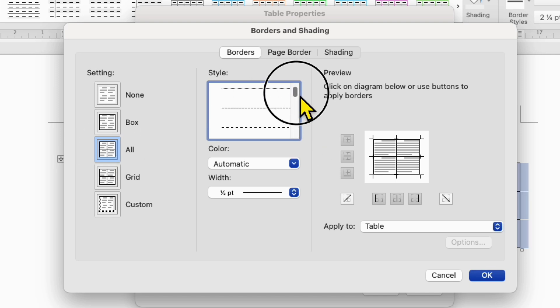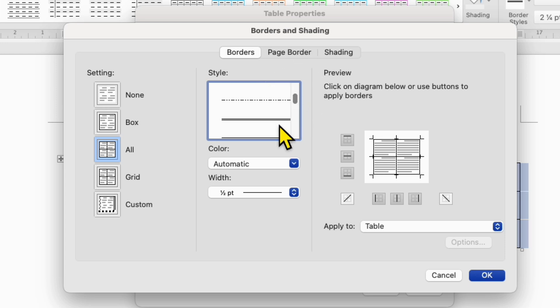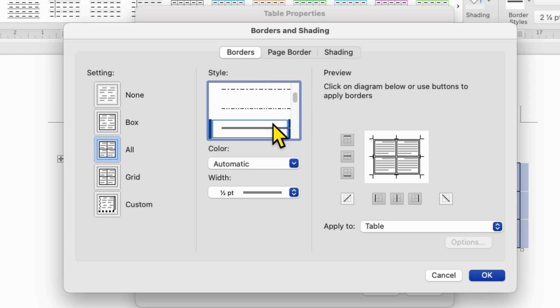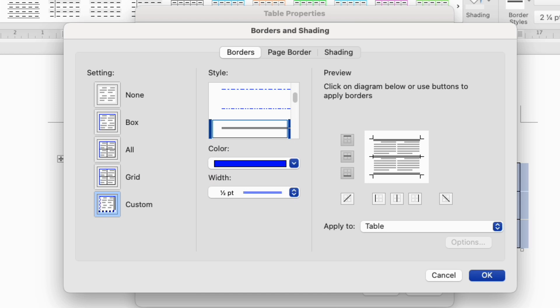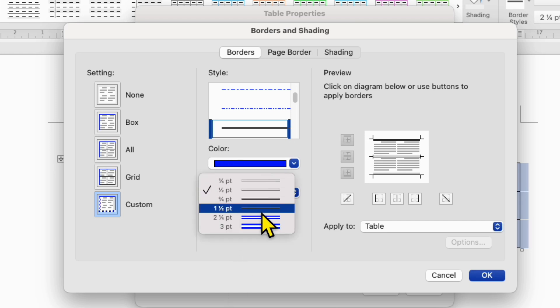Scroll down a little and you will see the double line option. Select the double line and you will see the preview of the table. If you want to change the color of the double line, you can select it from here. This width setting controls the table line or border thickness.